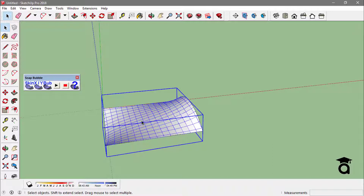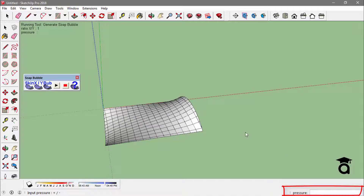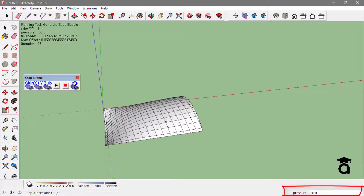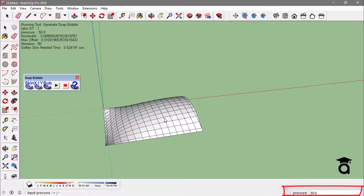Now what you are prompted to type in is the pressure style. If I type in 50, you'll see it just makes a bubble like this. And if I type in minus 100, it will make a bubble in the opposite direction like this.